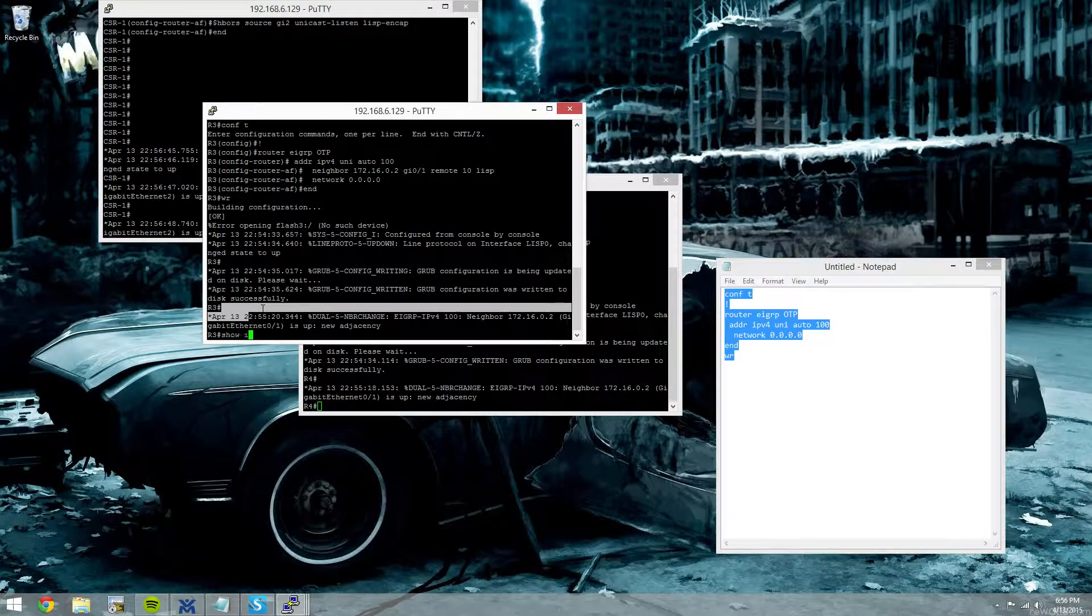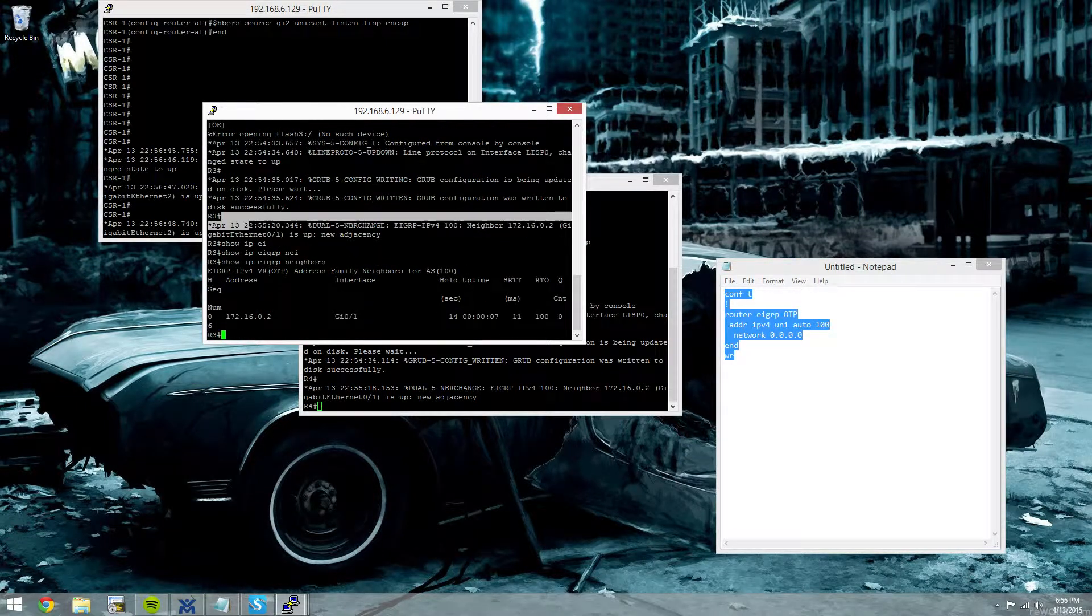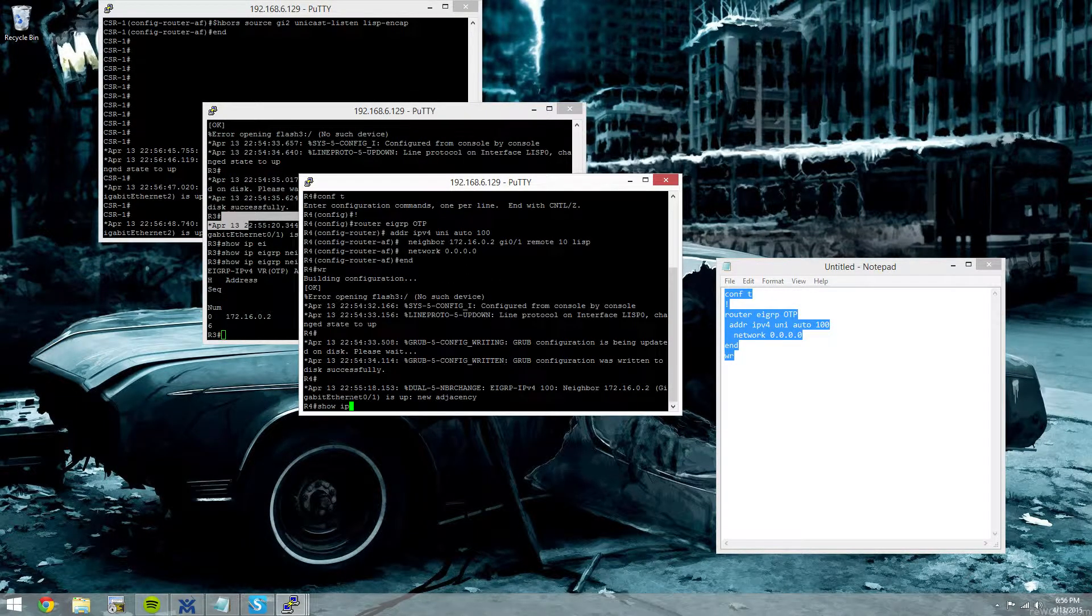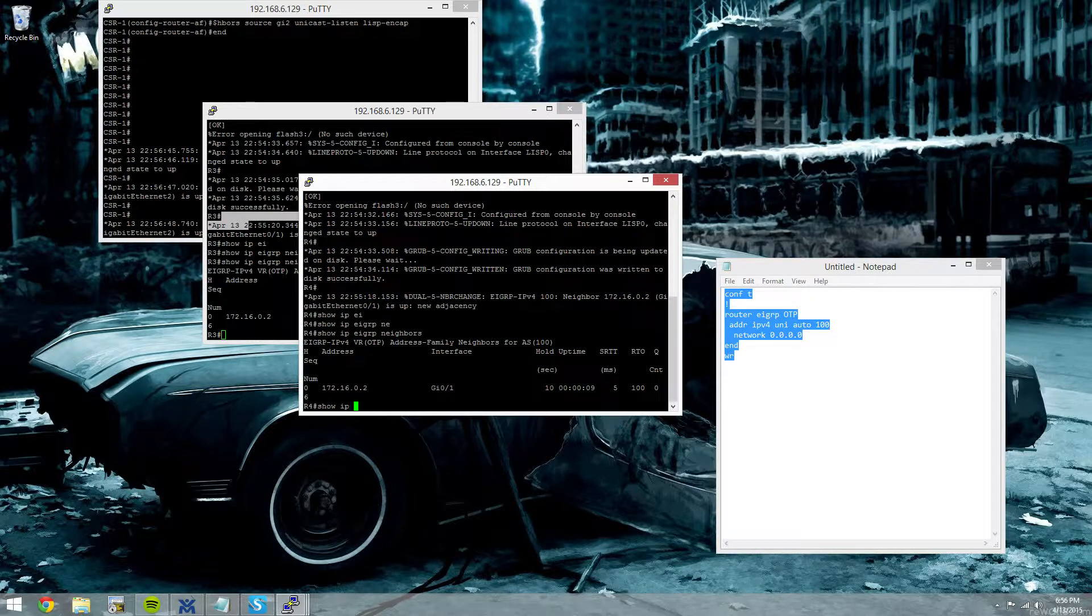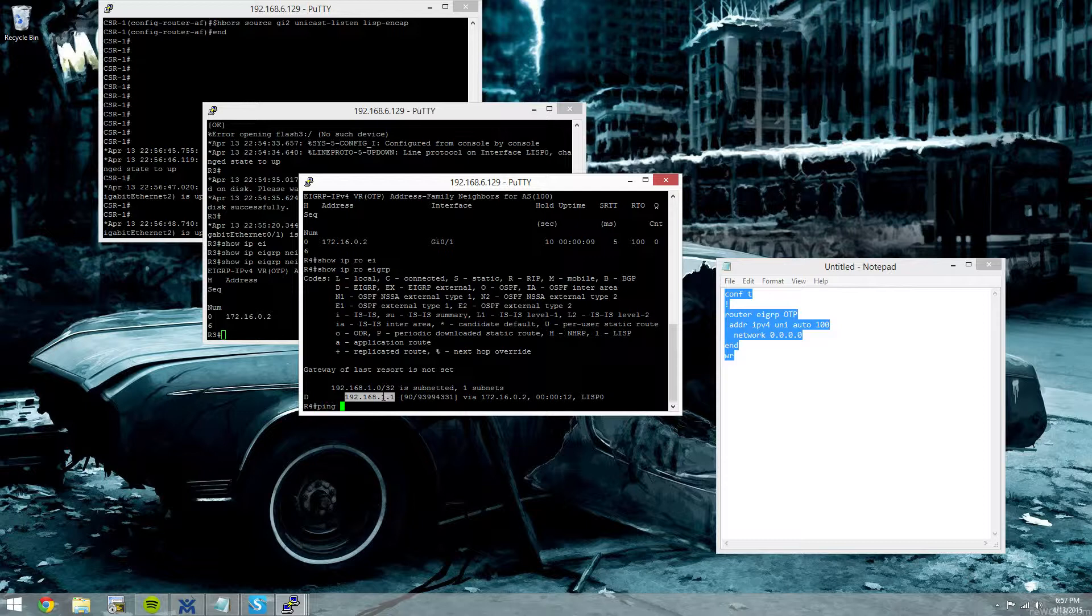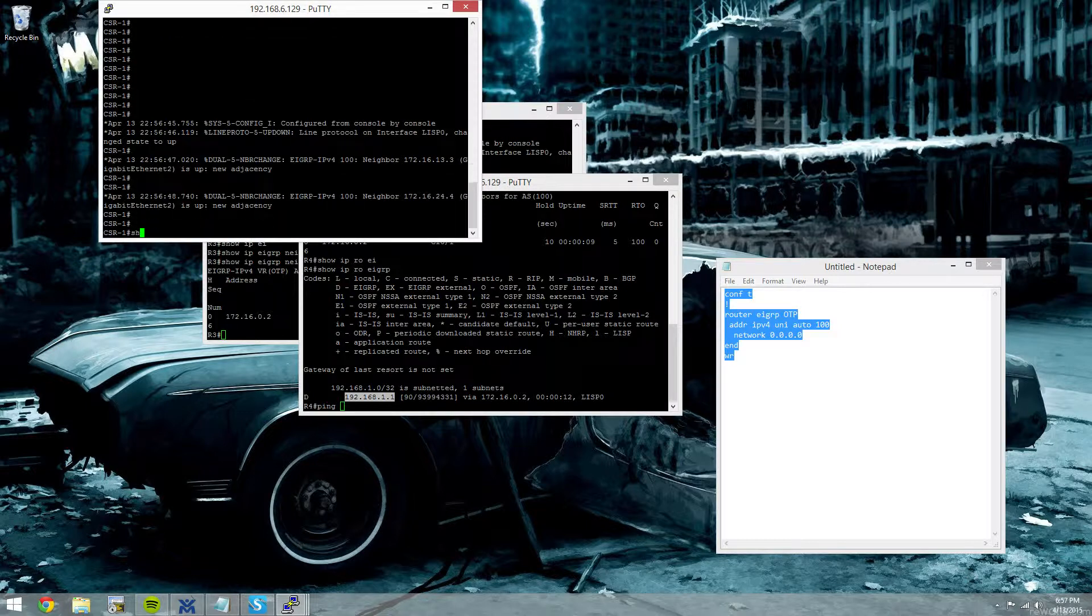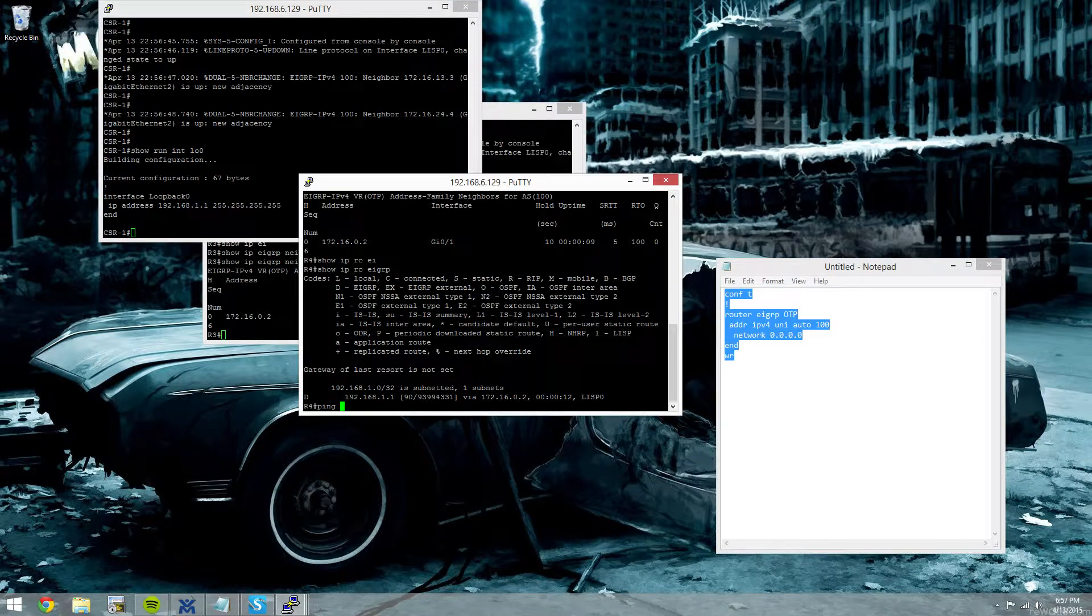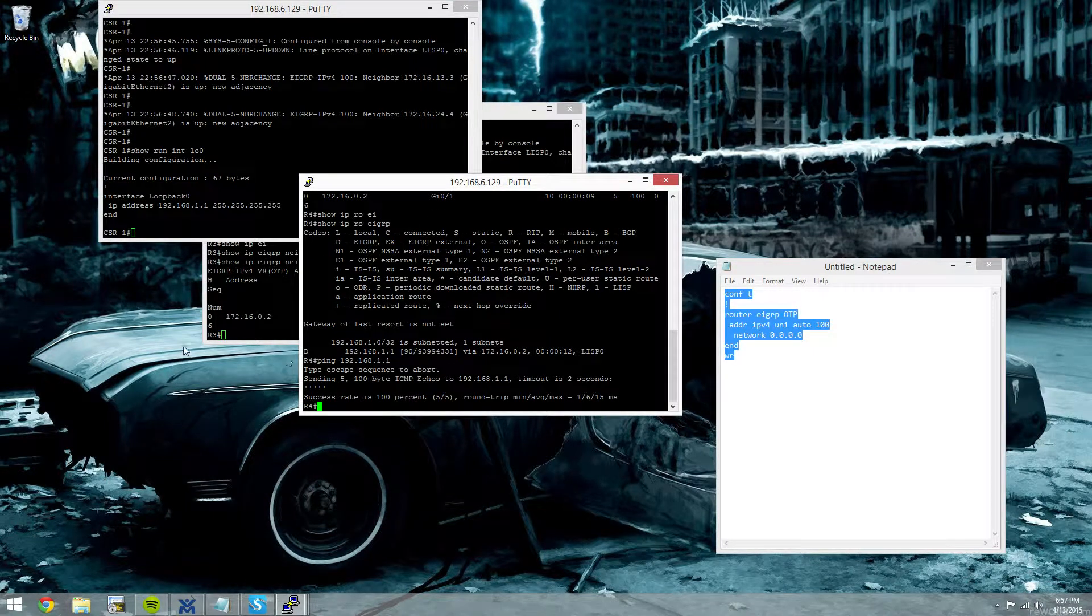Show IP EIGRP neighbor. Show IP EIGRP neighbor. We'll do a show IP route EIGRP. You can see we can get to the CSR's loopback just fine.